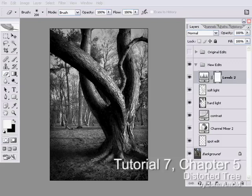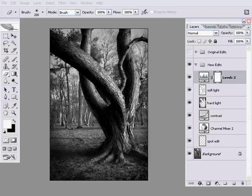Hello, my name's John Arnold and this is Photowalkthrough.com Tutorial 7 Chapter 5. This is the final chapter of our distorted tree image.